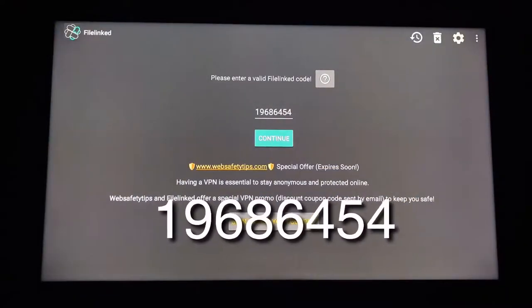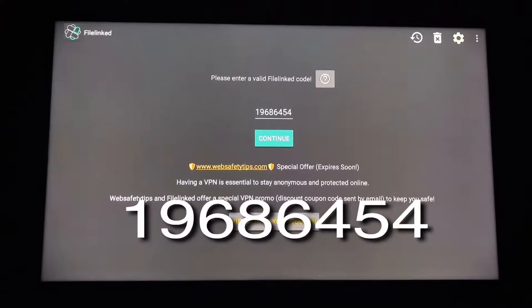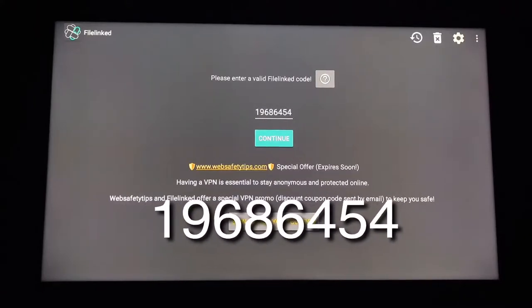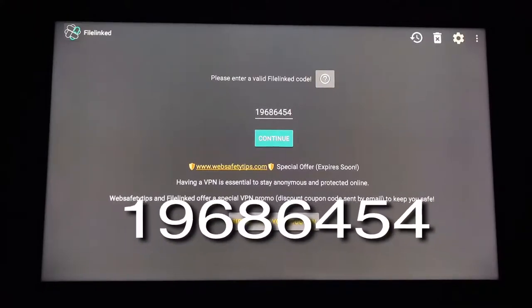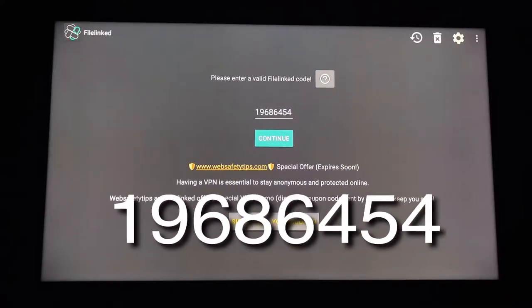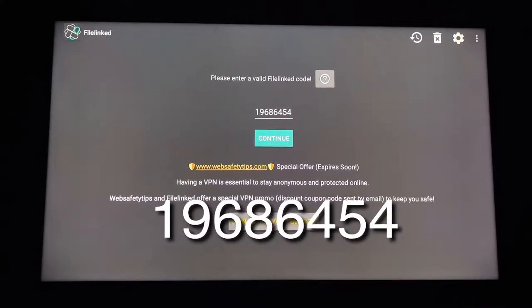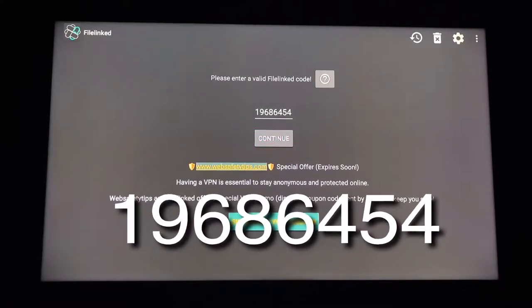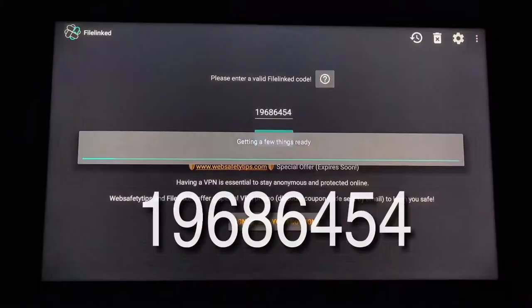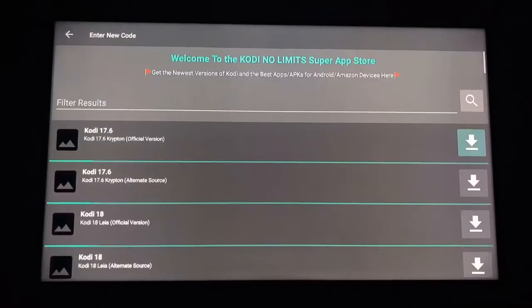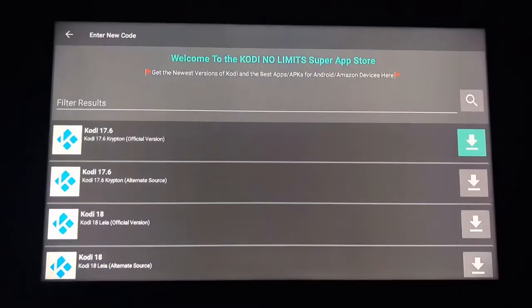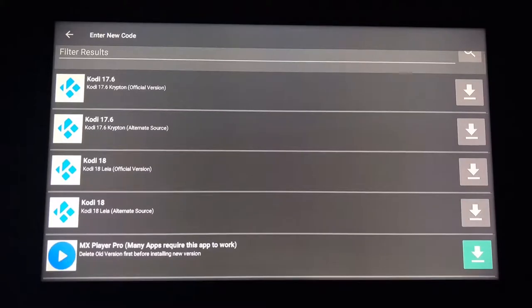Open the FileLinked app and enter this code — the one that's pulsating on the screen. This code won't work forever, so if it stops working by the time you see this video, leave a comment and I'll provide you with a new working code. Once you've entered the code, select the Continue button. Now be prepared to get a couple pop-up windows. Just dismiss the pop-ups when they appear. You'll only have to do this once.